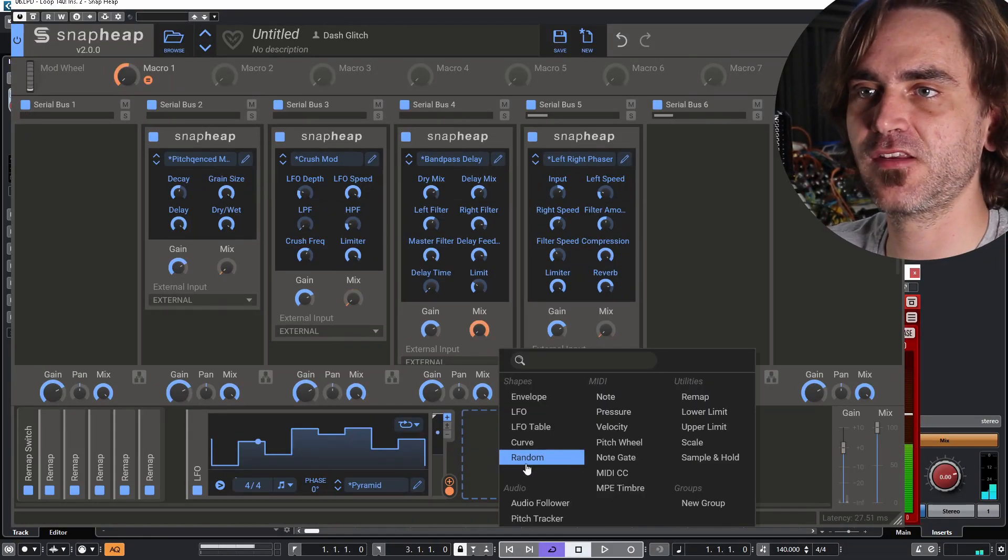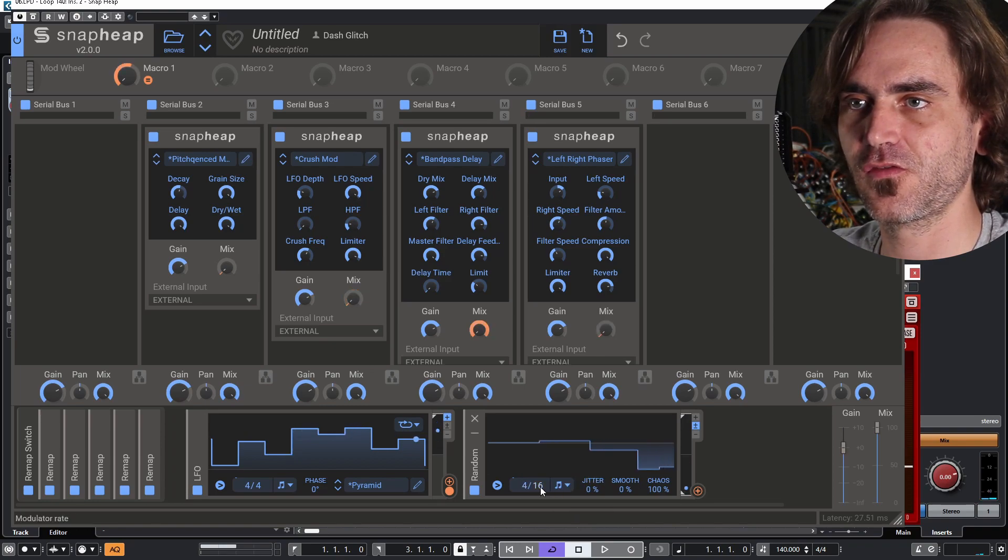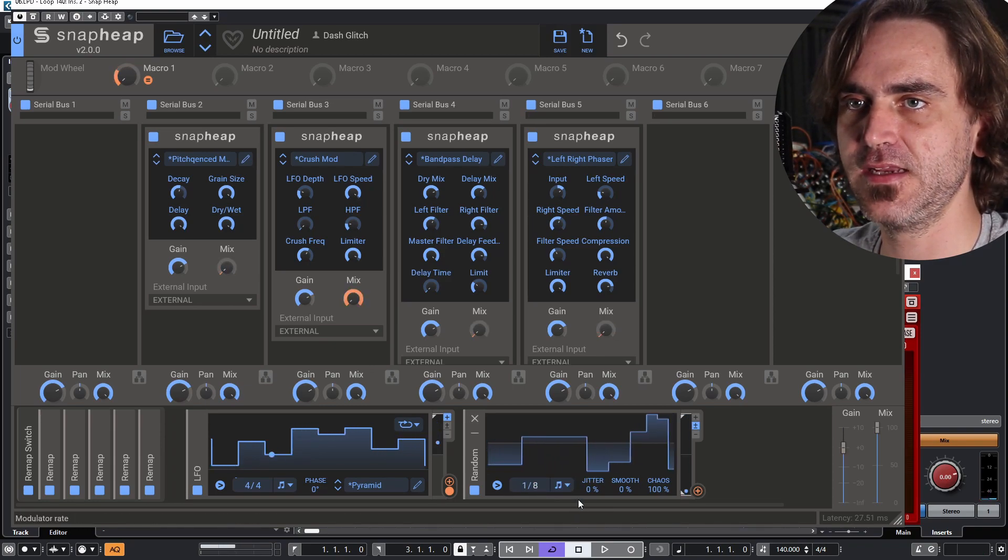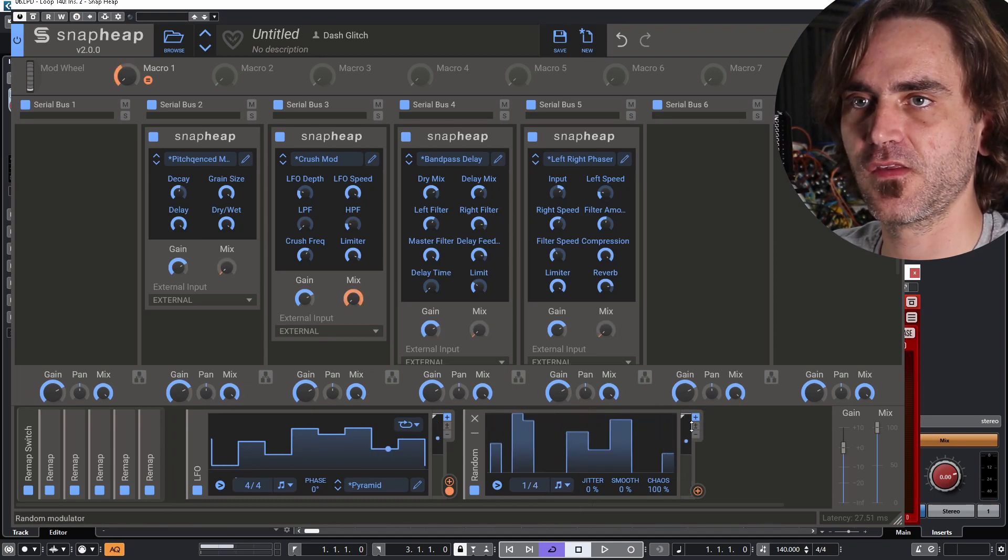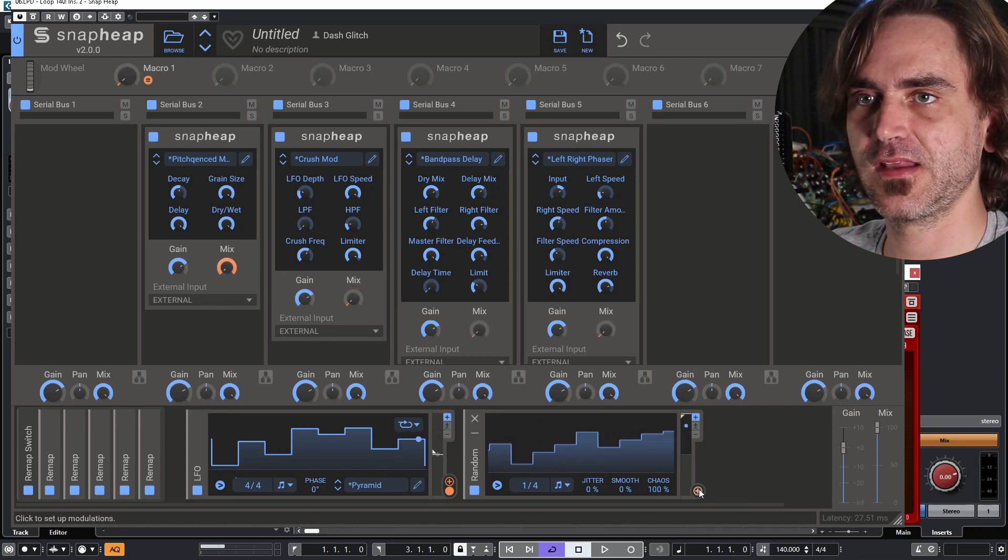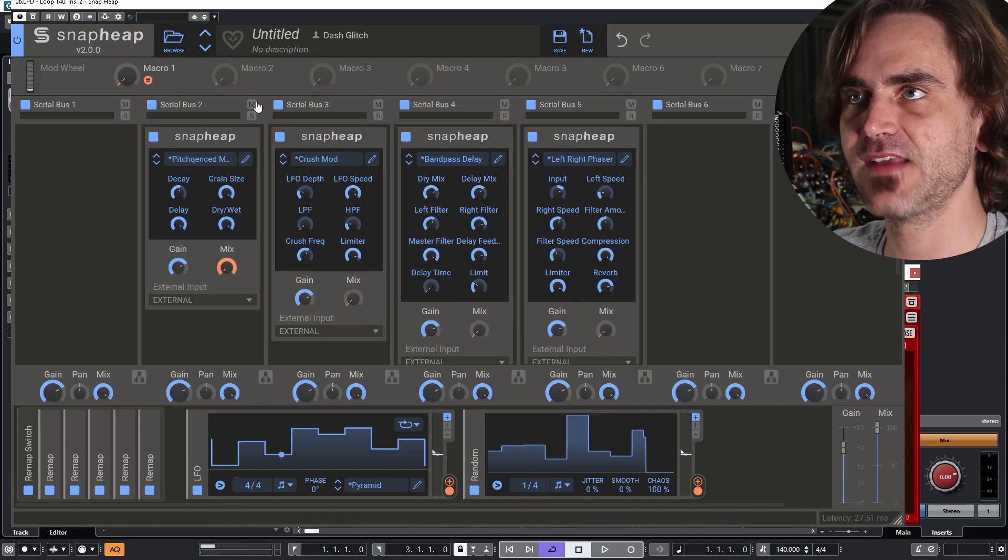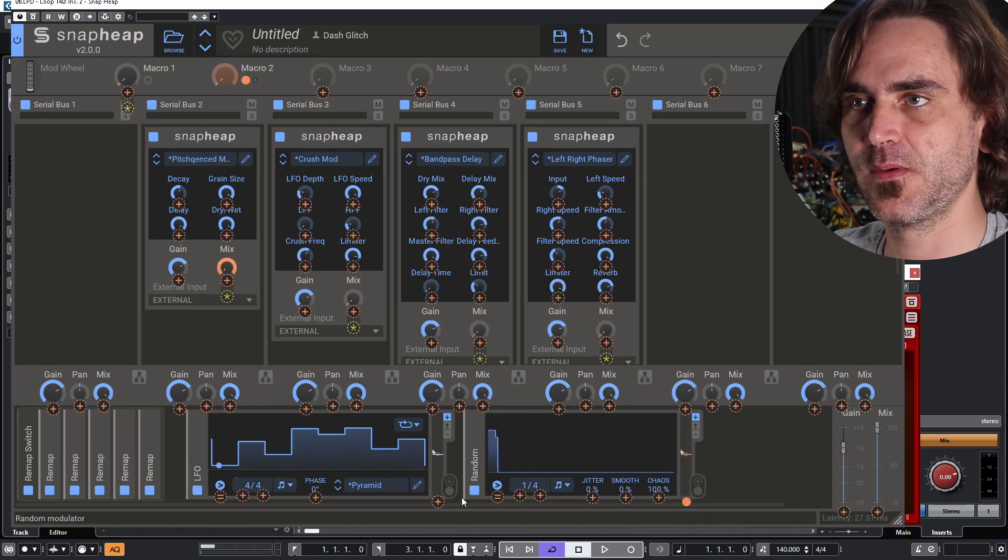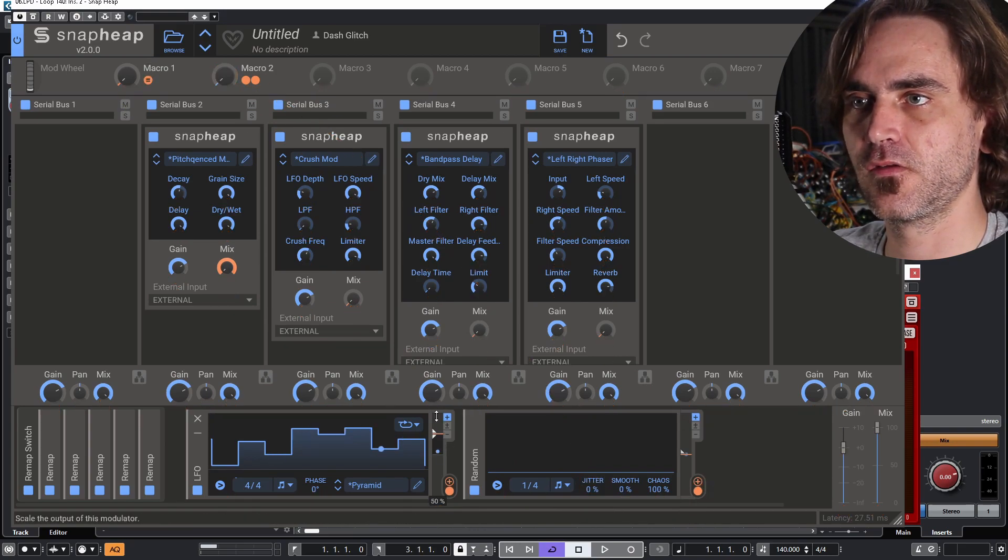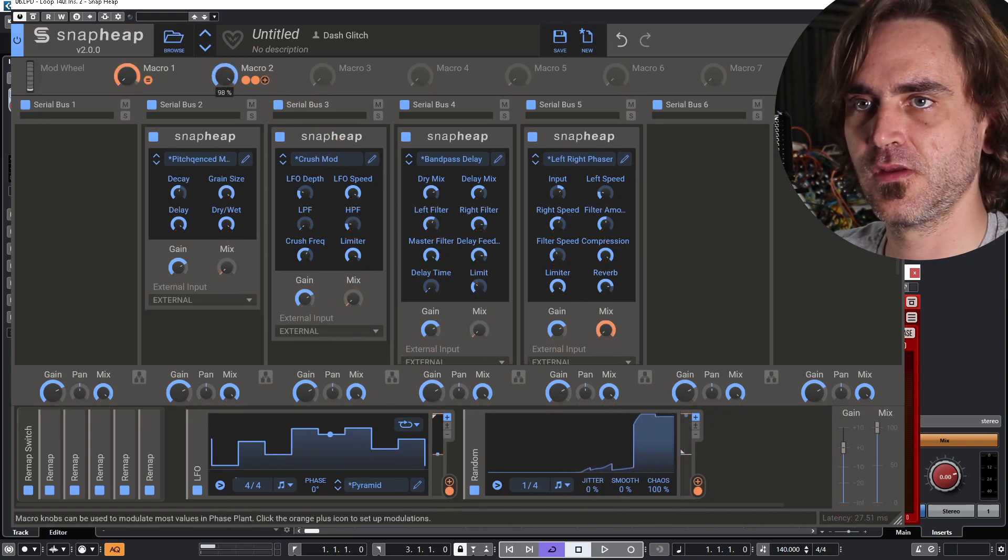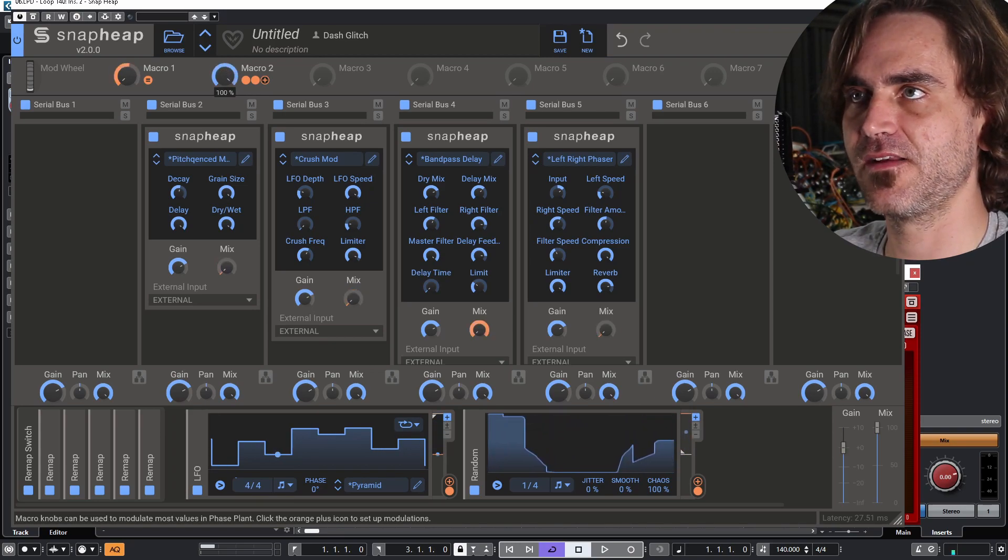What I like to do is put in a random as well. Let's say set this to a one over eight, or should we do one over four? Let's set this to unipolar. What we want to do is set this to modulate this macro as well. And then we're going to create a macro that's going to modulate this one up and this one down. We can just turn that up. And then we're going to be able to switch between sequenced and random.